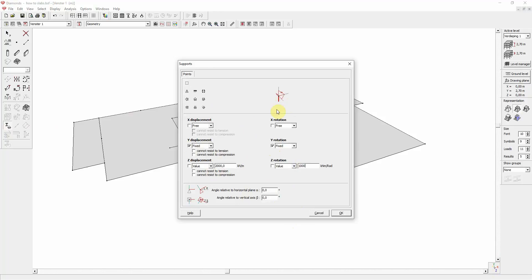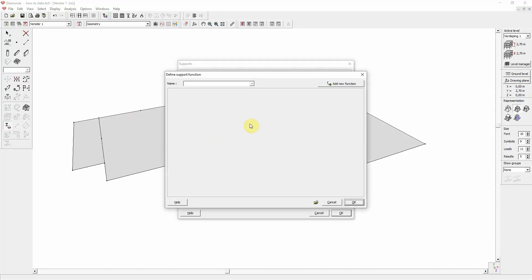Finally, you can also enter a support function. The representation of a support function is equal to the one of a spring value.